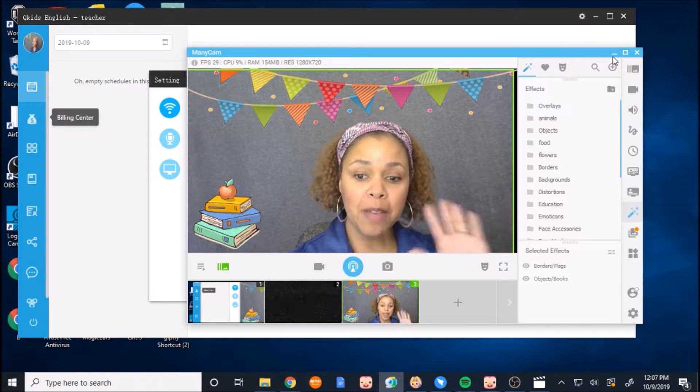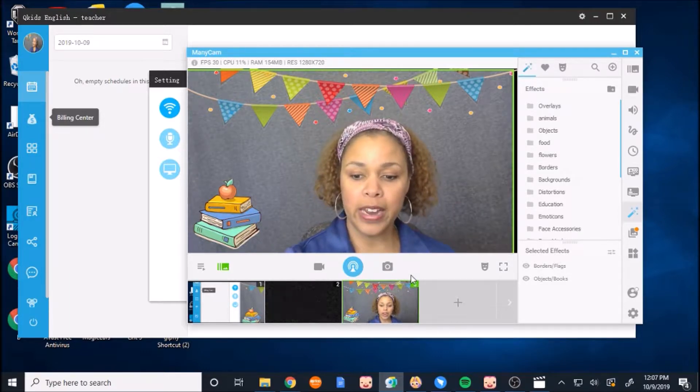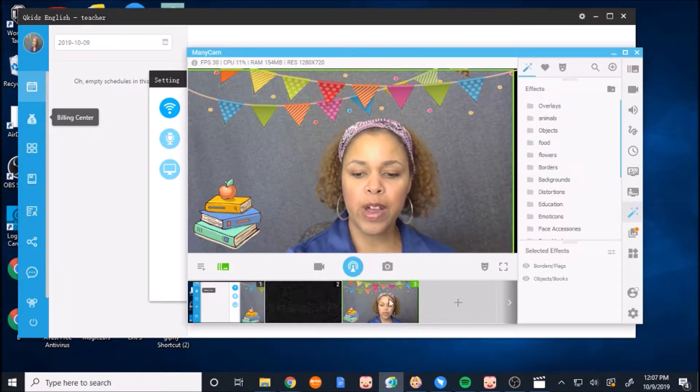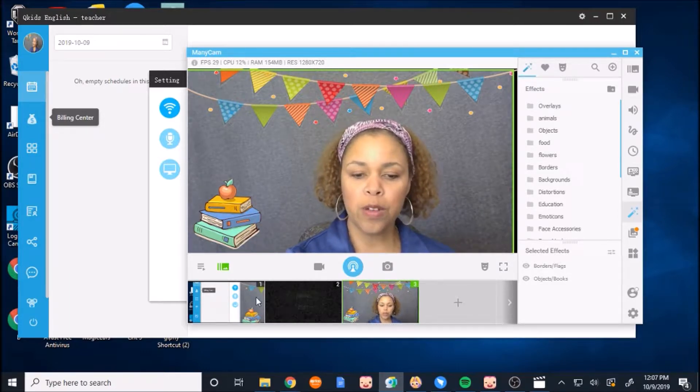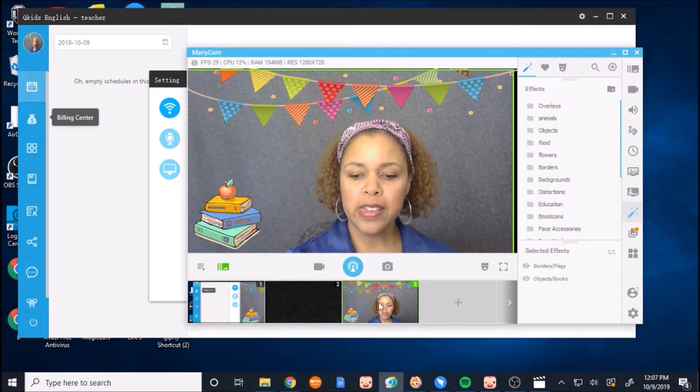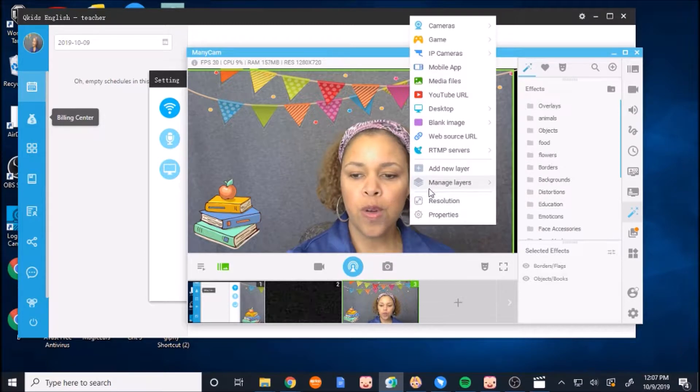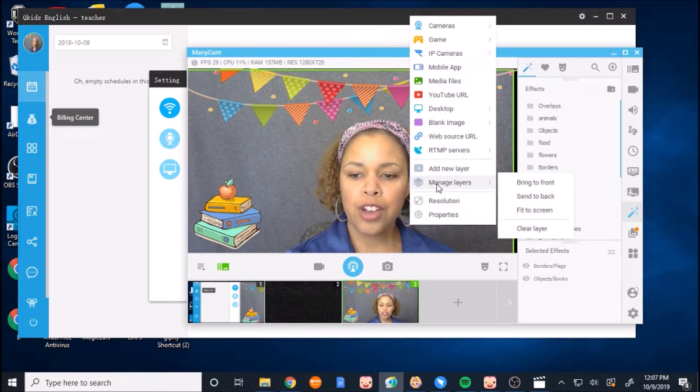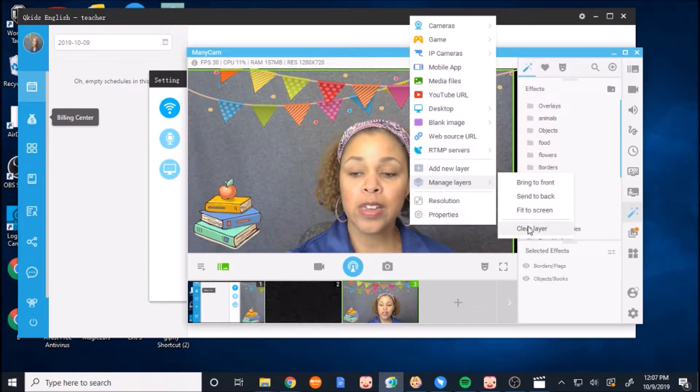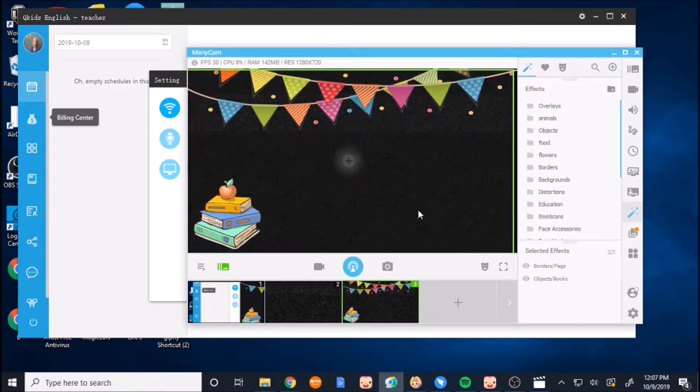So my Manicam is set up already. This is my preset right here that I'm working with. Oftentimes you can start with one, but this is my preset. I will show you how to actually get it started. So I'm going to clear this layer so you won't even see my camera. So it's blank, right?